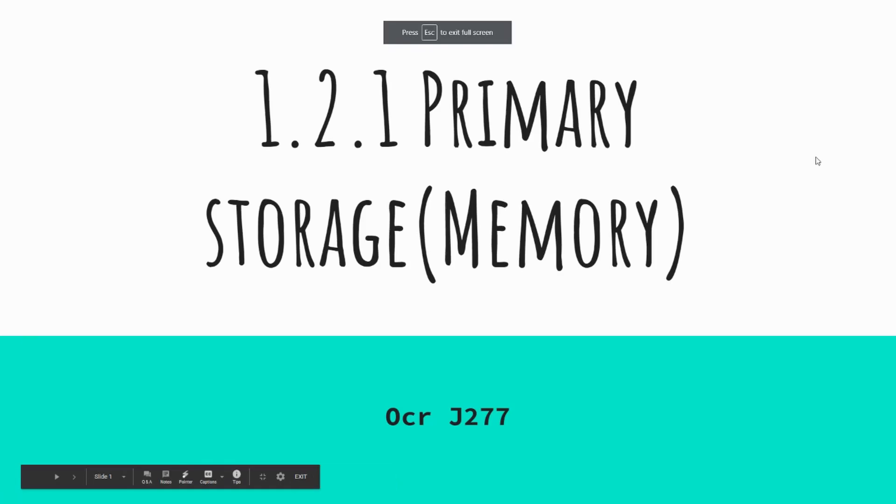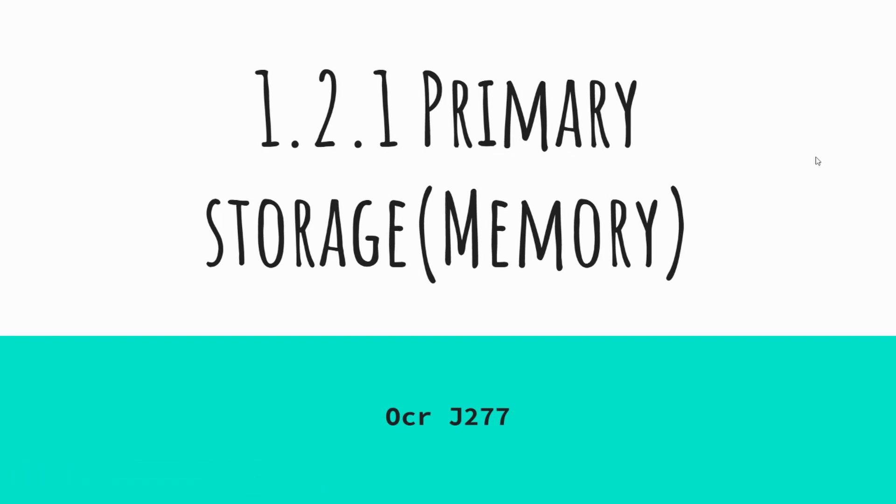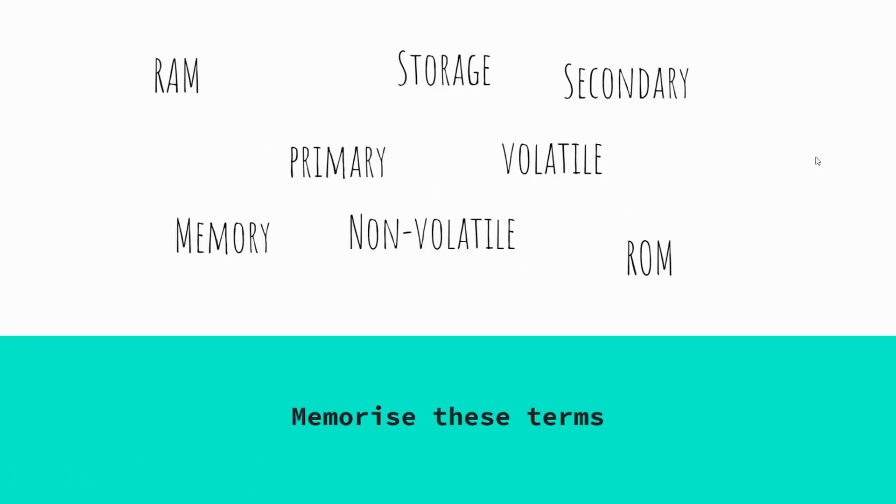Okay, so today we're going to look at primary storage, which you may sometimes hear as primary memory or even main memory. There's some terms on the board, some of them are to do with our lesson today. I want you to have a little look over them, see if you can memorize them. Feel free to pause the video. As we move to the next slide, you'll see that there's one that's been added and one that's been taken away.